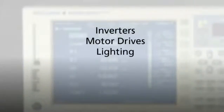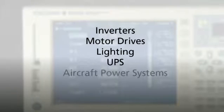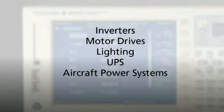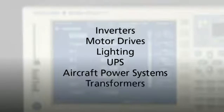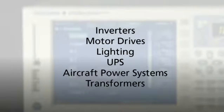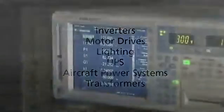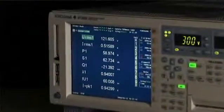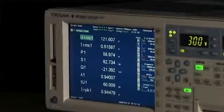motor drives, lighting, UPS and aircraft power systems, transformer testing, and other power conversion devices. With its 8.4-inch color LCD,